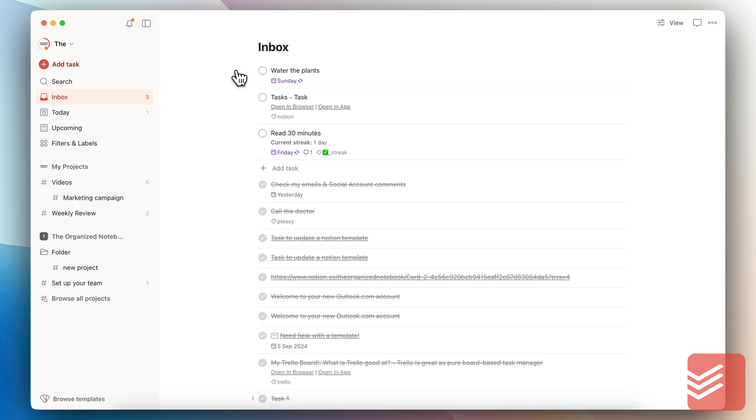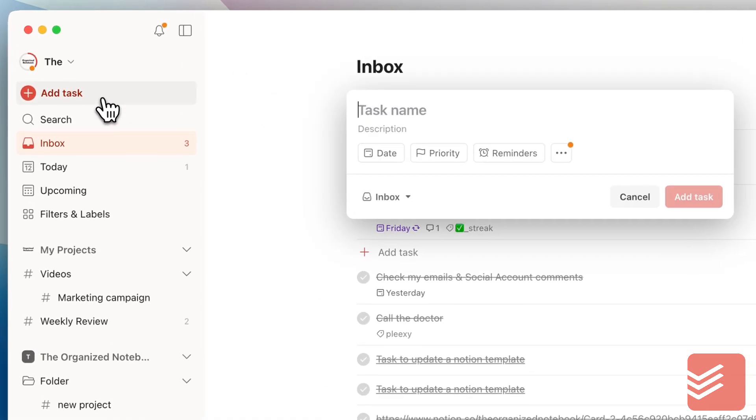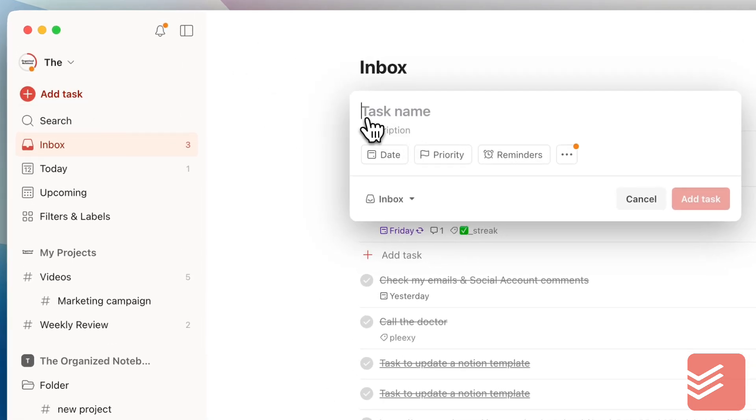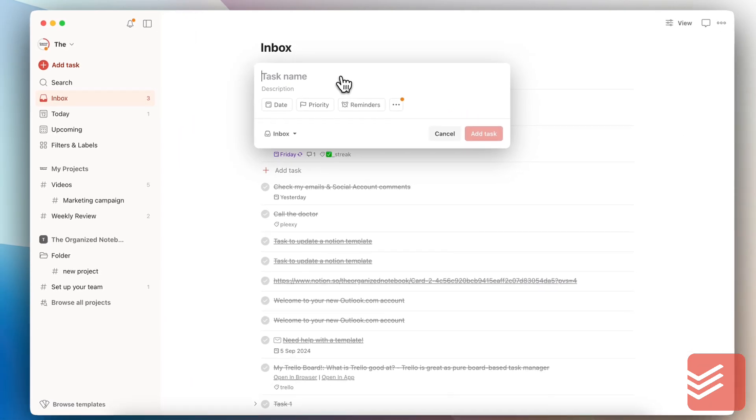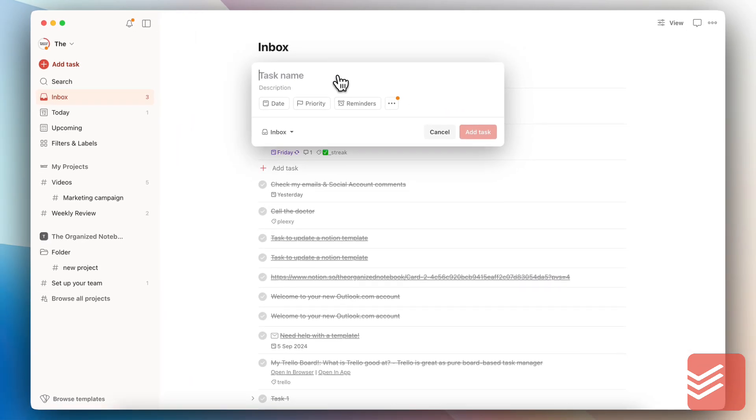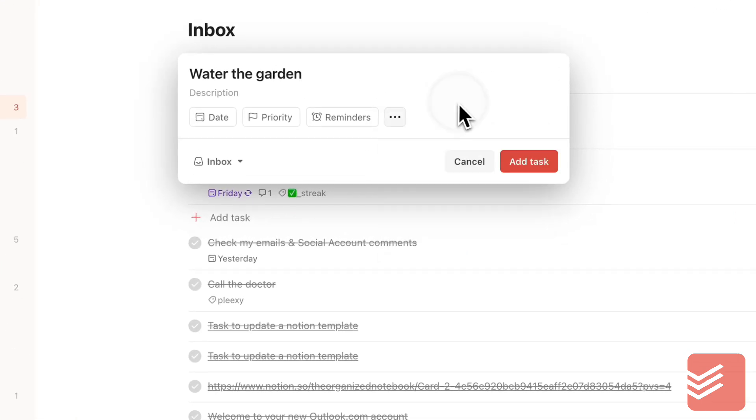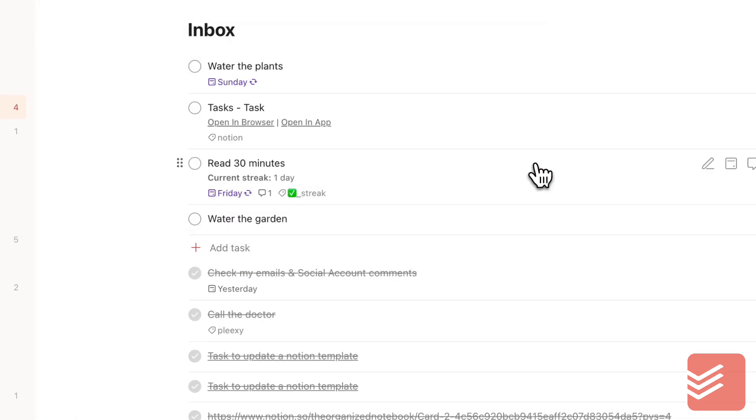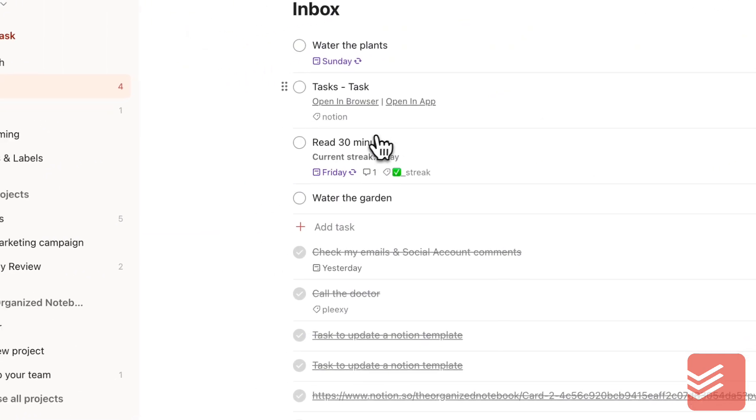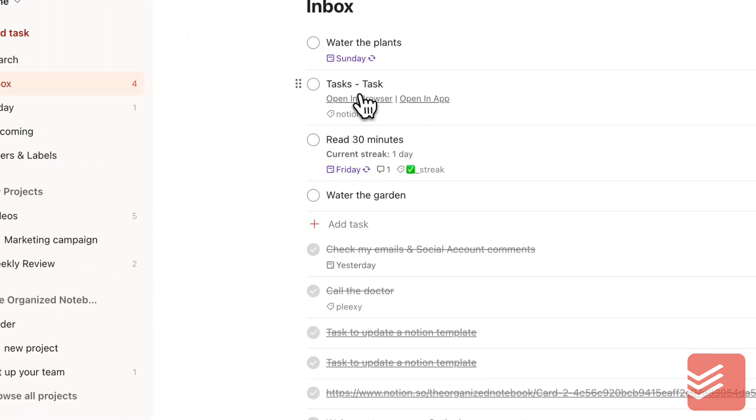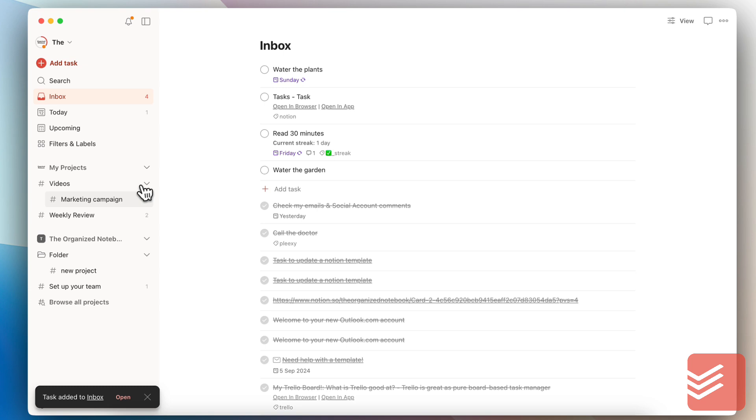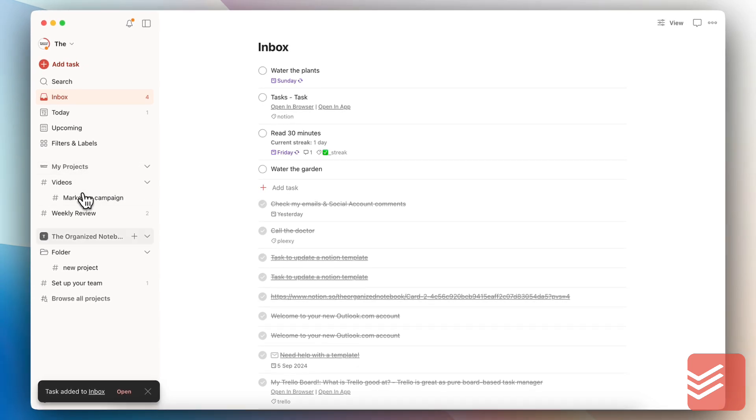If you want to add a task, you just click here and it's already built out as a task management system. I can type something like water the garden and already I have day, priority, reminders and all of these things, and then add task and it goes to my inbox, which I can then categorize into different projects and folders.